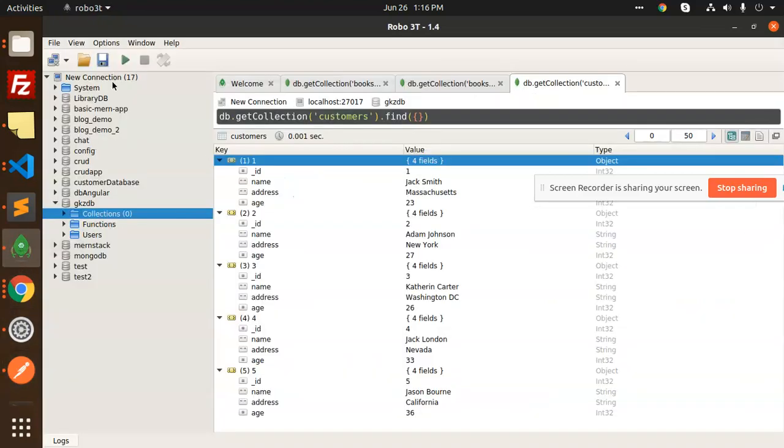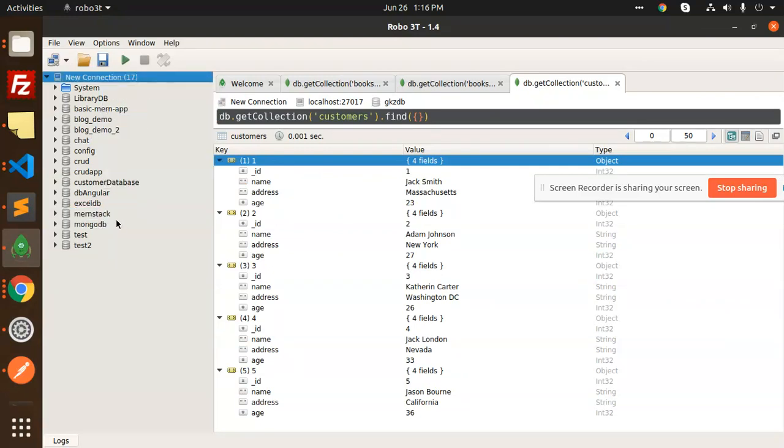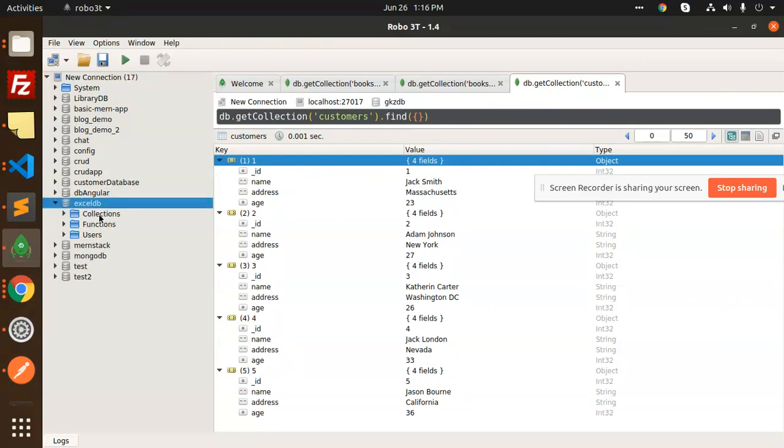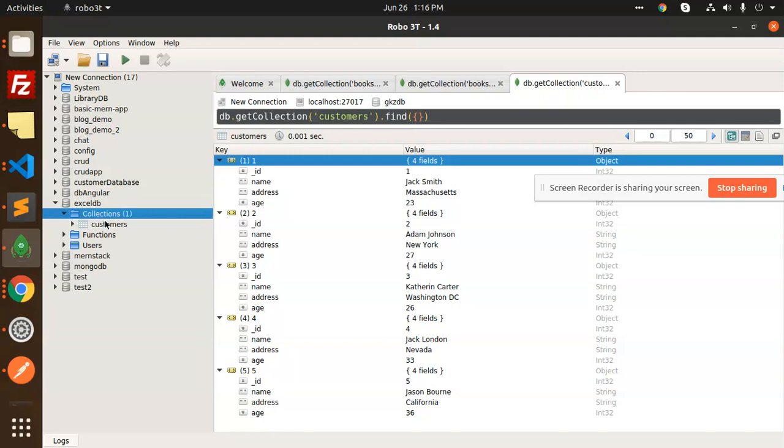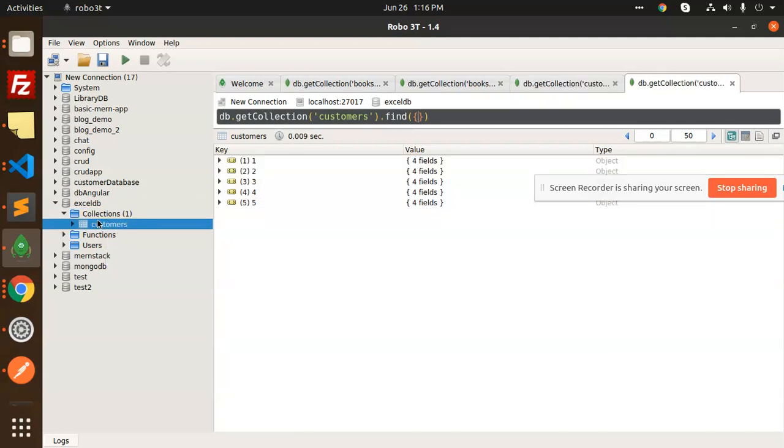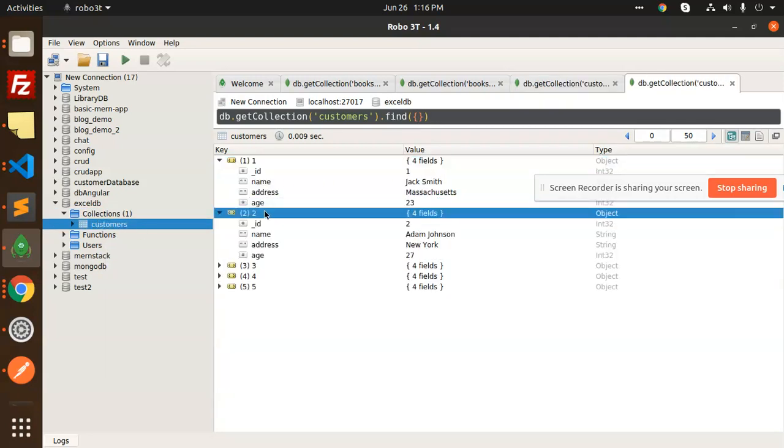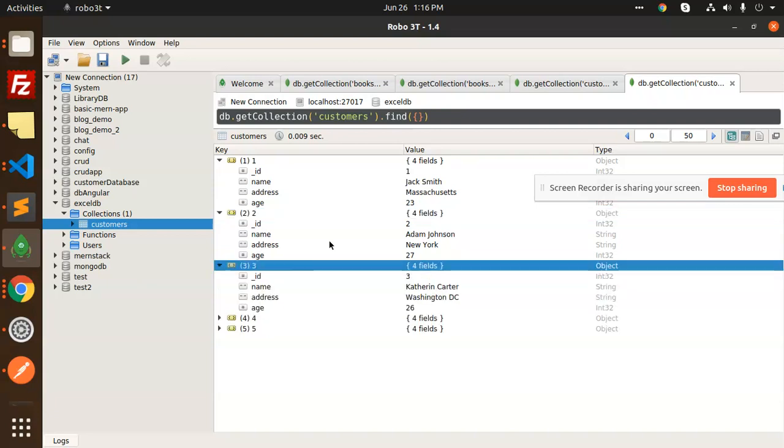Let's go to MongoDB and refresh this part. My database is ExcelDB. I'm going to collections and customers. You can see that all the records are inserted into the database.